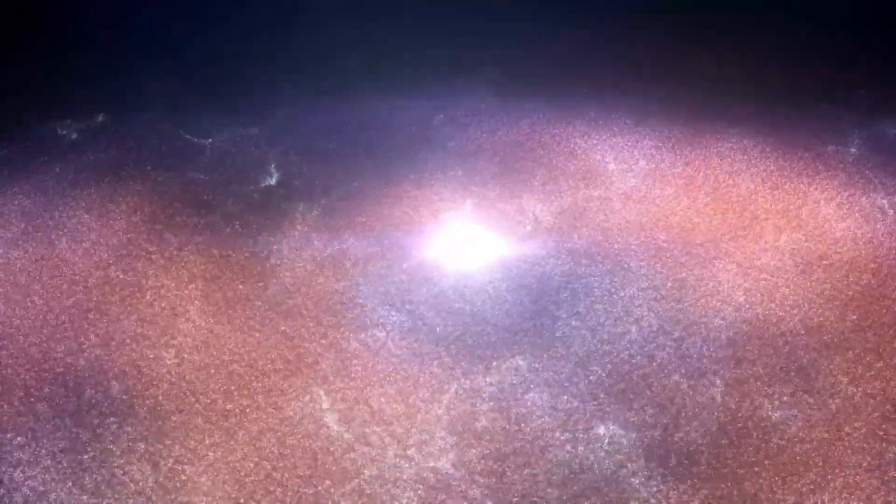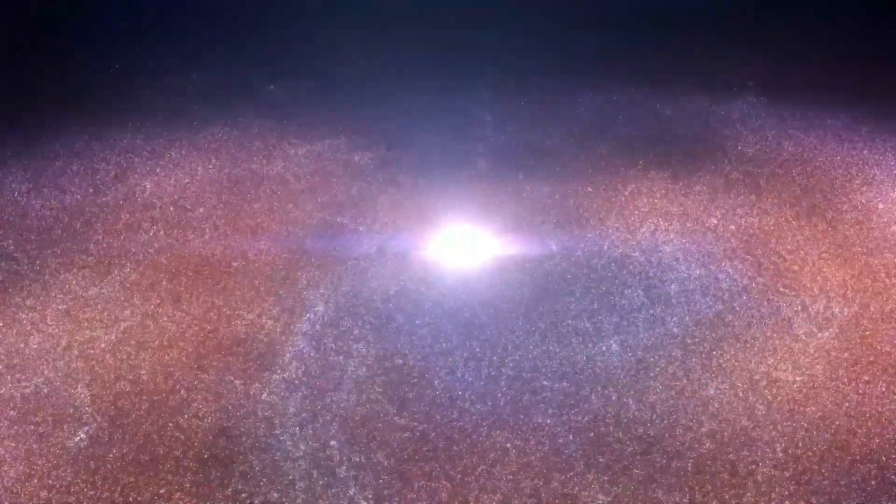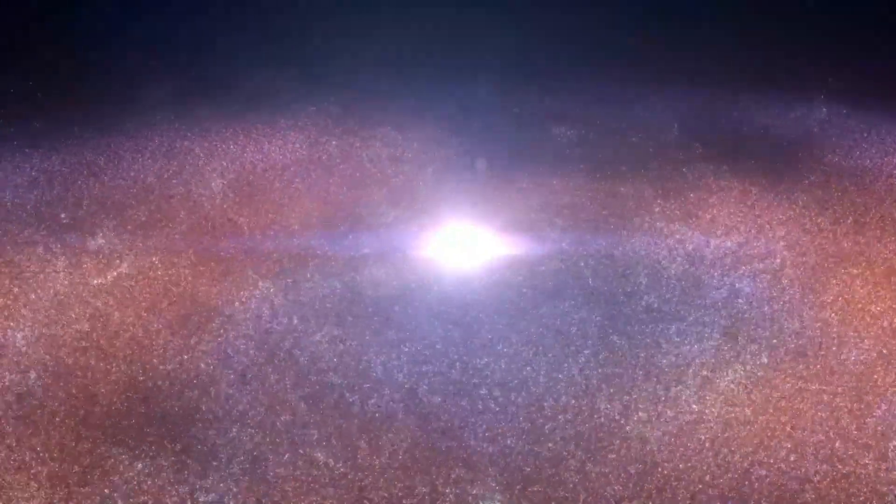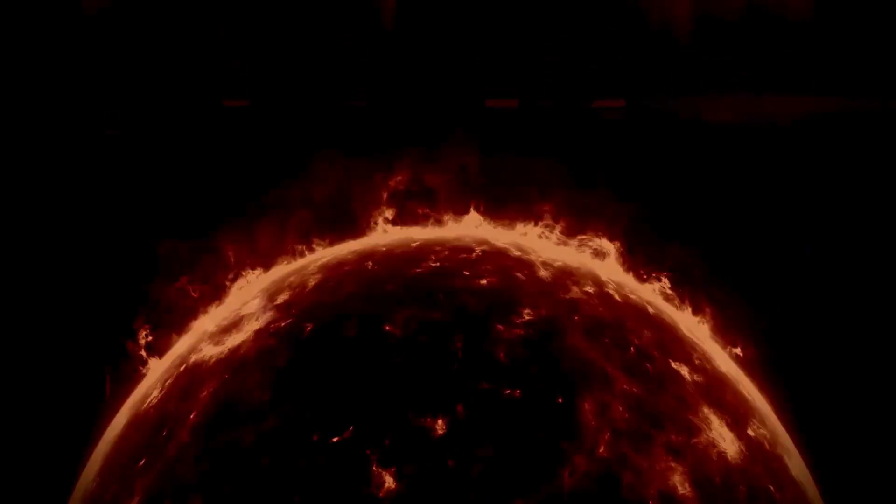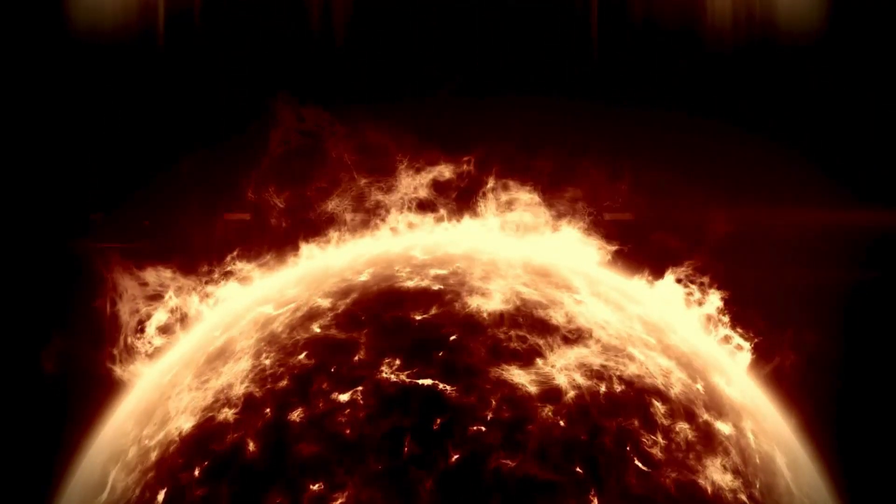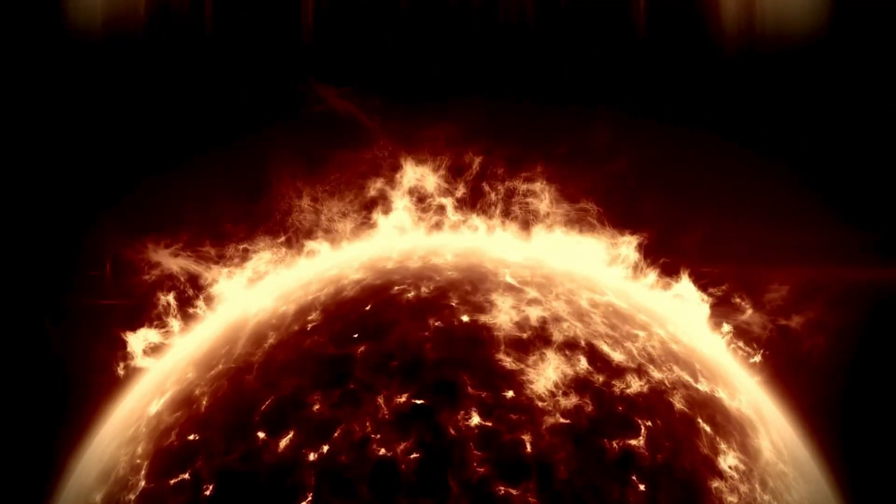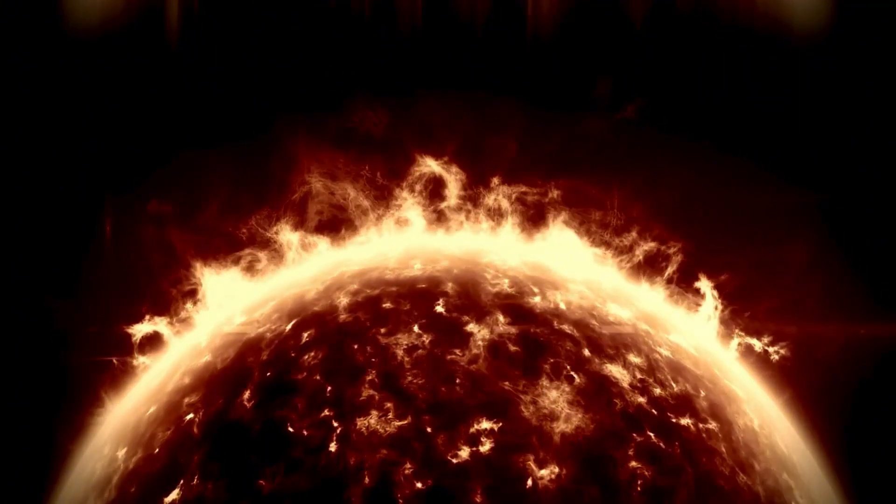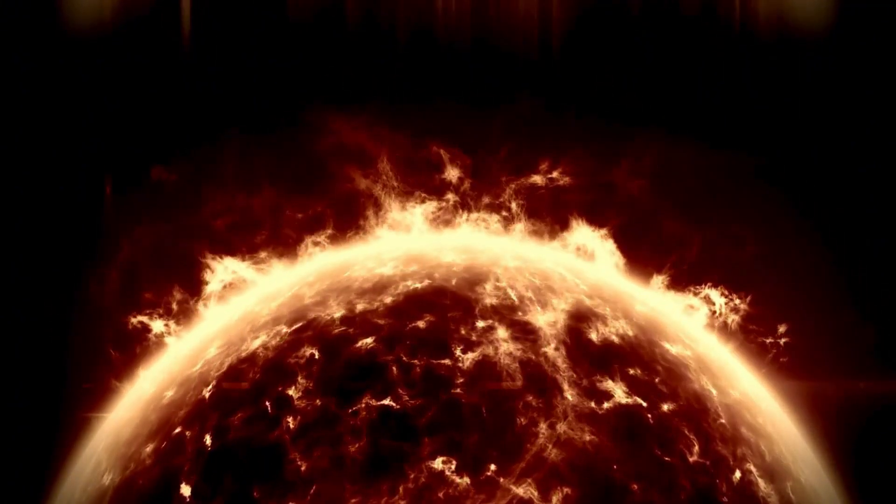Remarkably, the last supernova observed in our galaxy occurred in 1604, and since then, humanity has not witnessed such a catastrophic event nearby. However, in 1987, a supernova took place in the Large Magellanic Cloud about 169,000 light-years away.